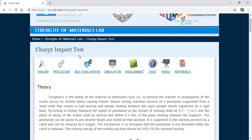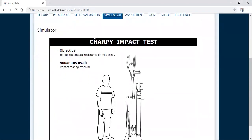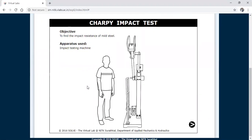Now I will proceed with the simulator. This is the Charpy test. The main objective of the Charpy test is to find the impact resistance of mild steel or cast iron material. You are going to find out the impact resistance, or the energy absorbed by the specimen. Through the impact resistance we are going to find out the toughness of the material. Toughness is the ability of the material to absorb energy during plastic deformation.